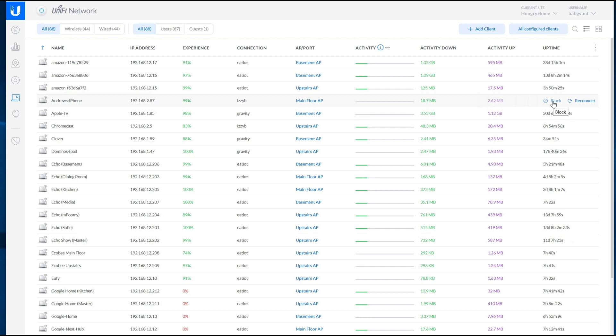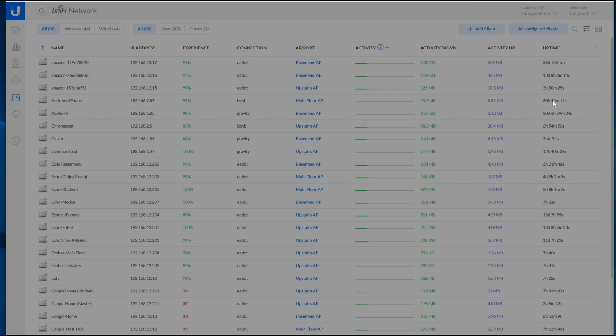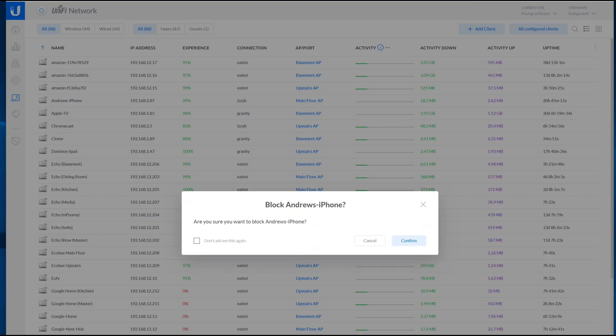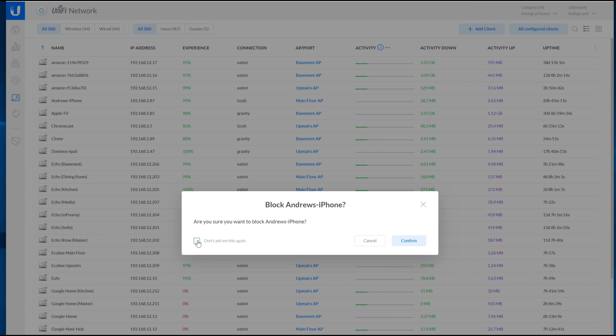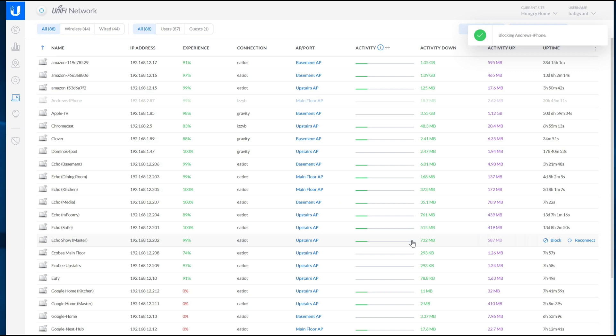So I'm going to go ahead and block my iPhone here. You get an option and this is the part that I've clicked - I've just said don't ask me again - but this is a different controller setup so I'll leave this on. Now I'm going to confirm that I want to block it and so now my phone is blocked.